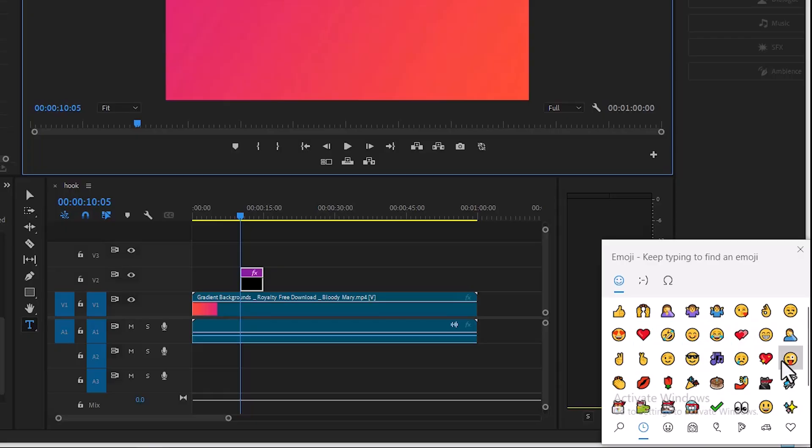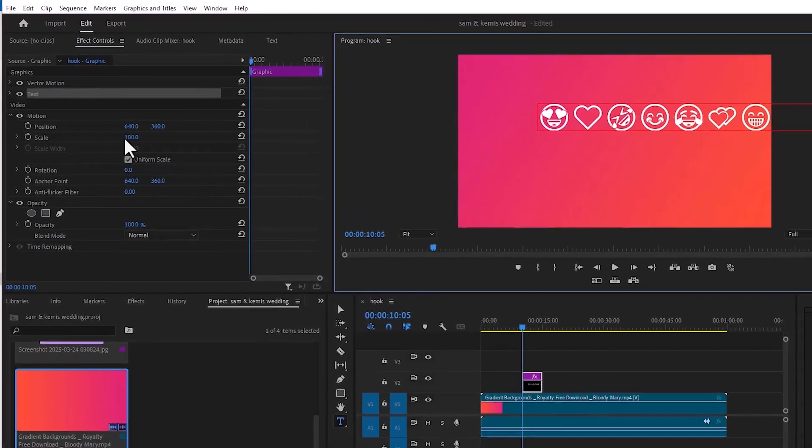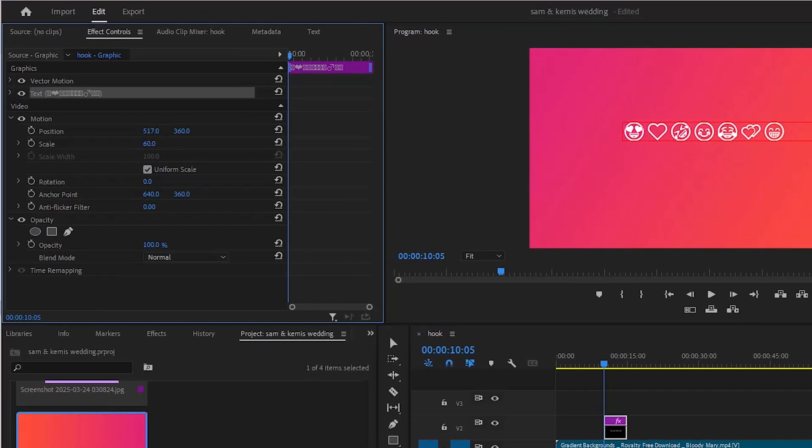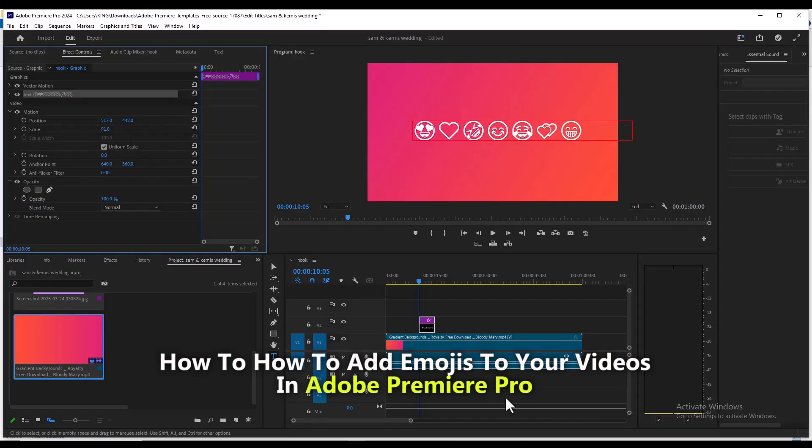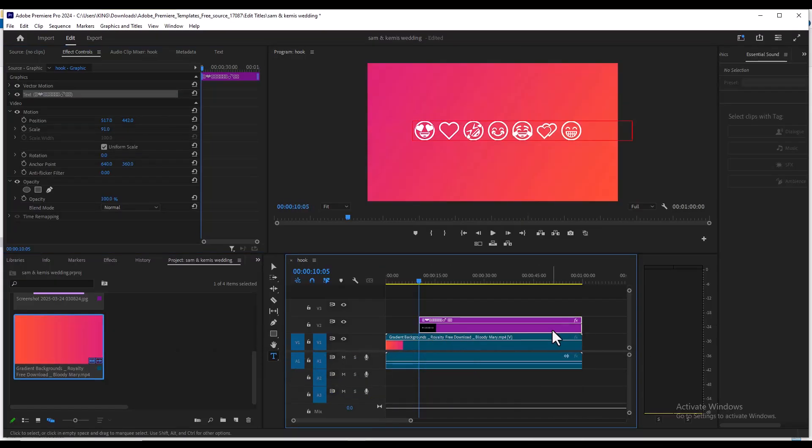But another thing you can do is come over and select it and come over to scale, you can adjust the scale over here, you can adjust the position to your liking and you can also animate the settings over here. And that's it guys on how to add emojis to your videos in Adobe Premiere Pro.